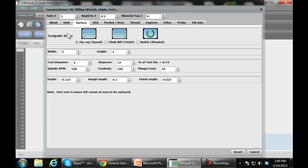The surfacing wizard supports three different style toolpaths. It'll either zig-zag back and forth, which is the best toolpath from a speed standpoint if you just want to get the top of a workpiece surfaced quickly. Climb milling always goes in the same direction, which will give you the best surface finish. And then lastly, we have a radial that spirals out, giving you kind of the best of both worlds — it's a good approach if you have, for example, a round piece of stock. To use the wizard, you select a toolpath style.